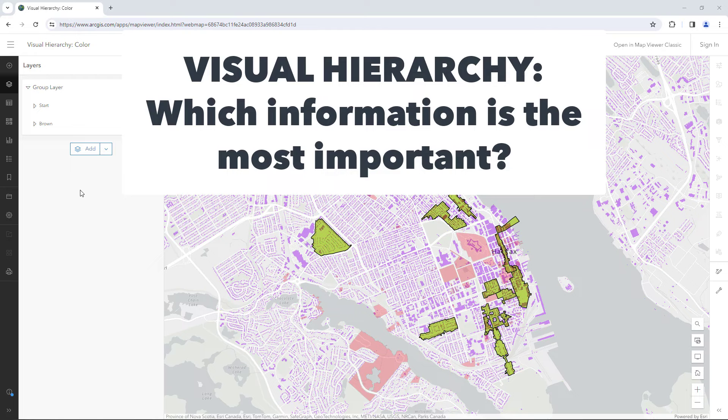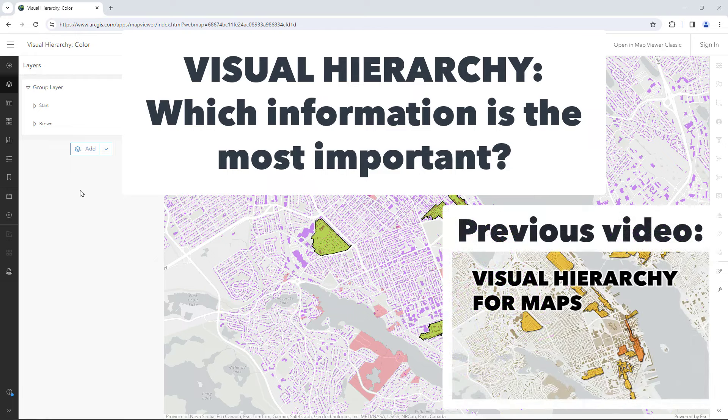Visual hierarchy is a design technique that lets people know which information on a map is the most important. Watch my other video to learn more about it.